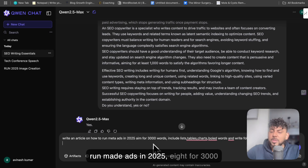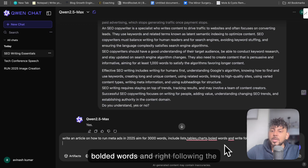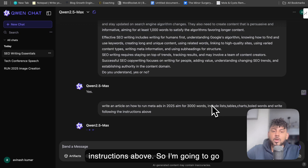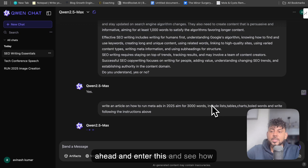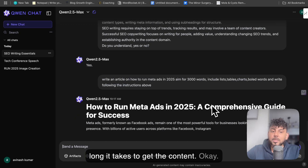The prompt specifies: in 2025, 3,000 words, include lists, tables, charts, bolded words, and write following the instructions above. So I'm going to go ahead and enter this and see how long it takes to get the content.